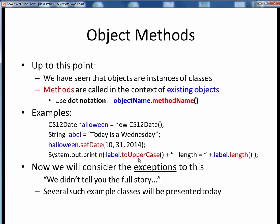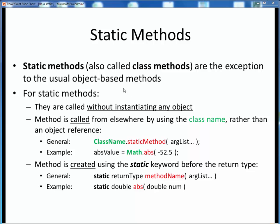We sometimes refer to these as object methods but we didn't really give you the full story. As with anything, there are exceptions to the general principle which we want to discuss next.